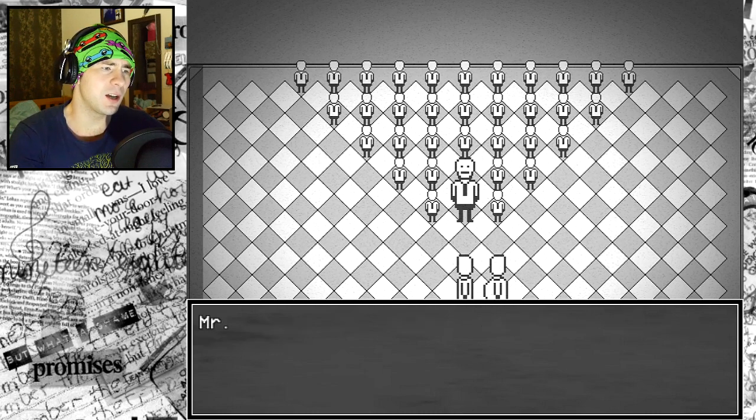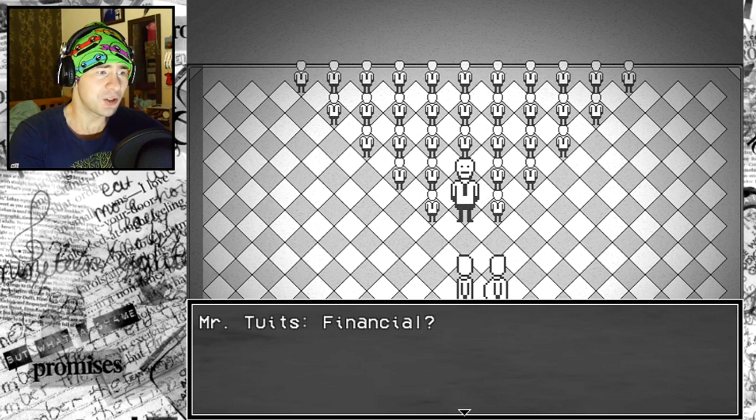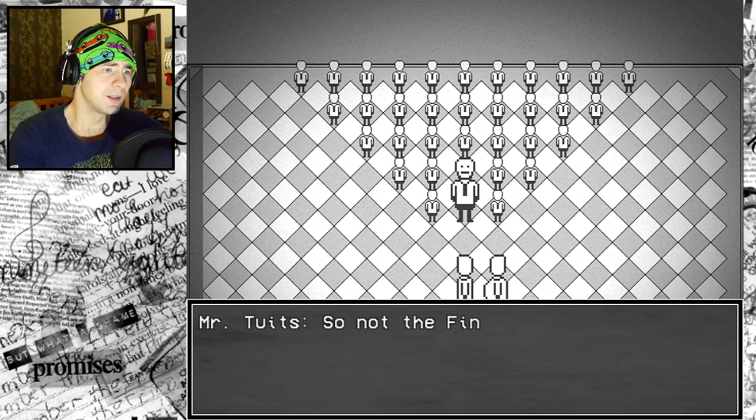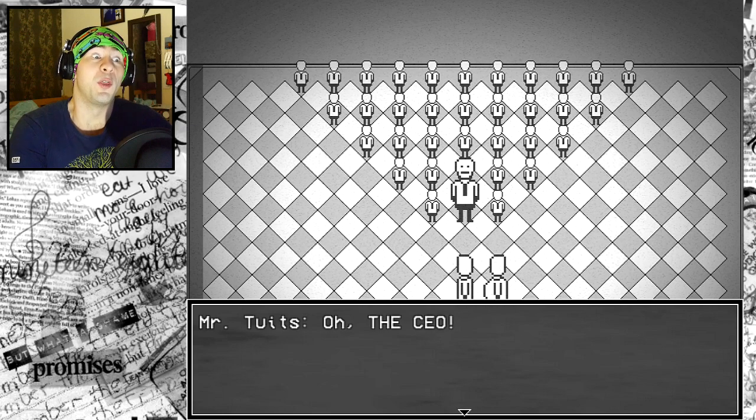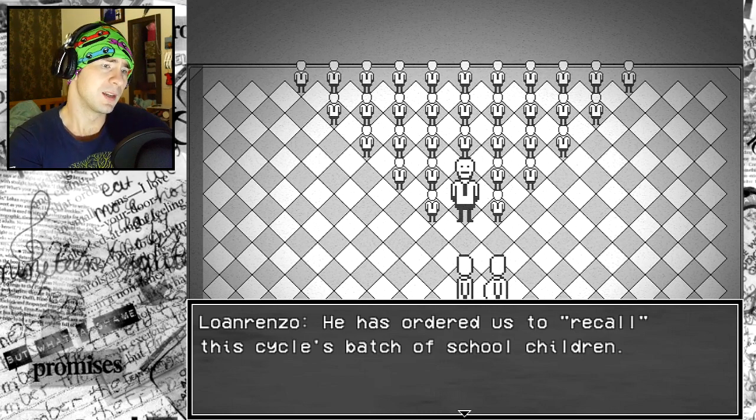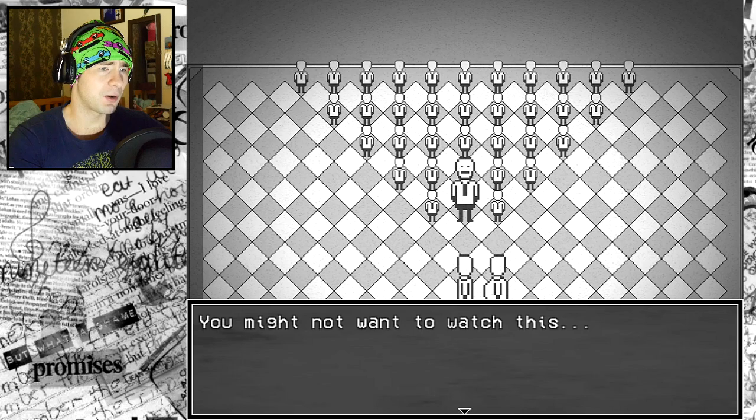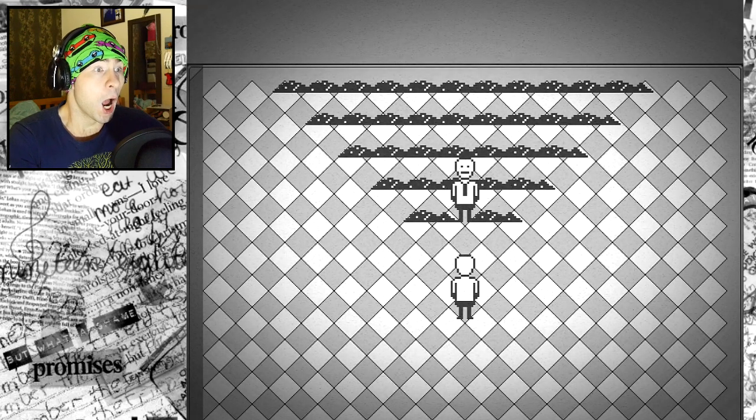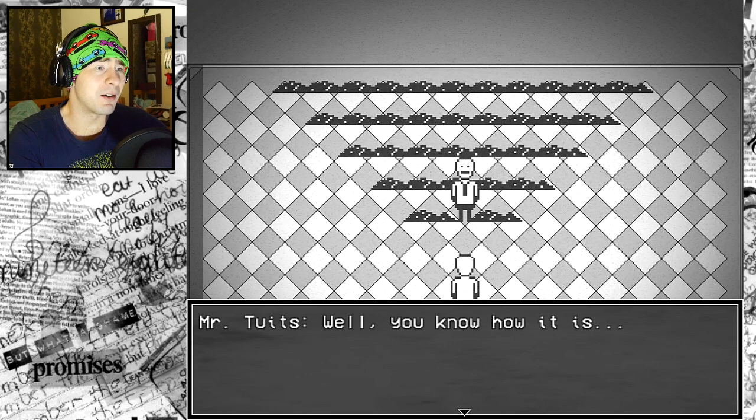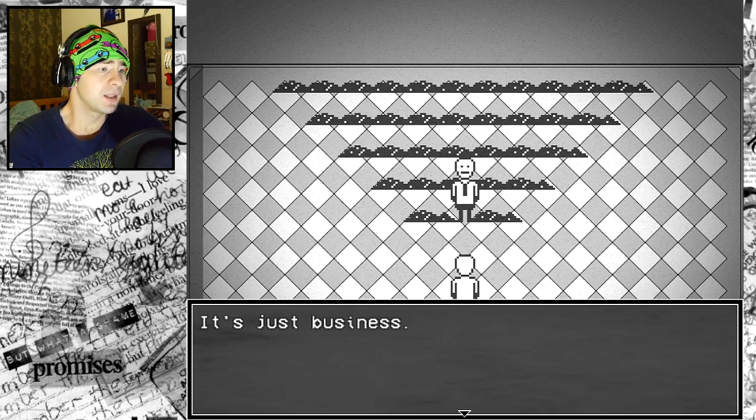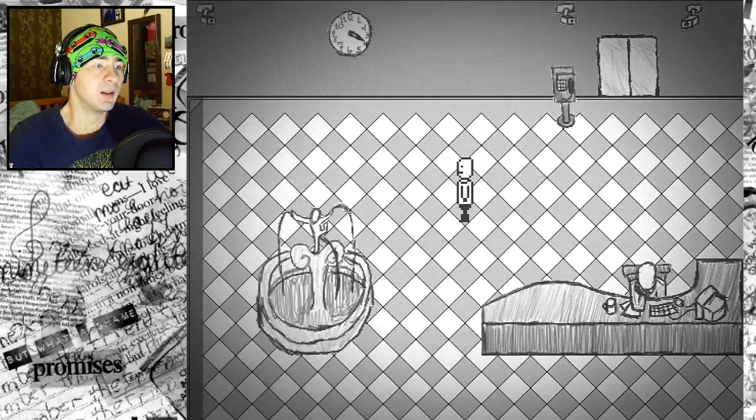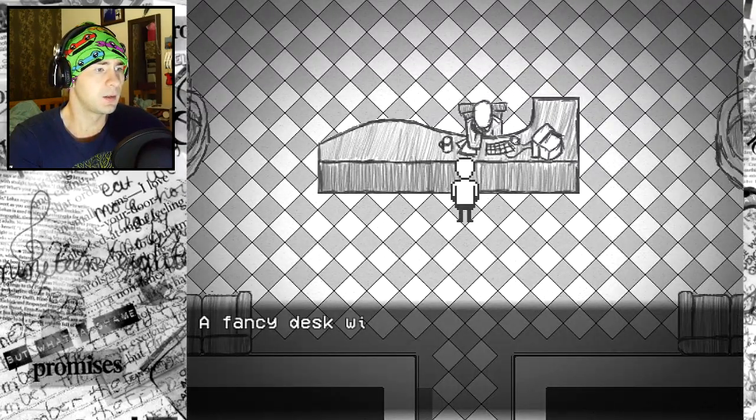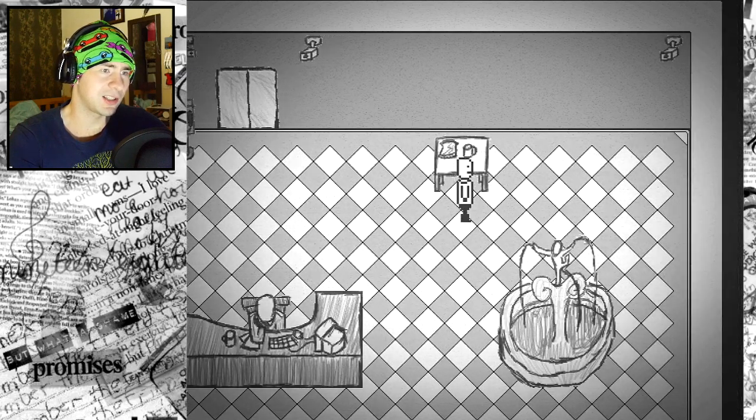Congratulations, class of cycle 404. You are all going to be great businessmen. If any of you had parents, I'm sure they would be proud. Who are we? Are we just clones? I just got a call from the CEO. He has ordered us to recall the cycle's batch of school children. We got to get out of here. It's just business. That's terrible! Mr. Toots, you're a terrible individual.